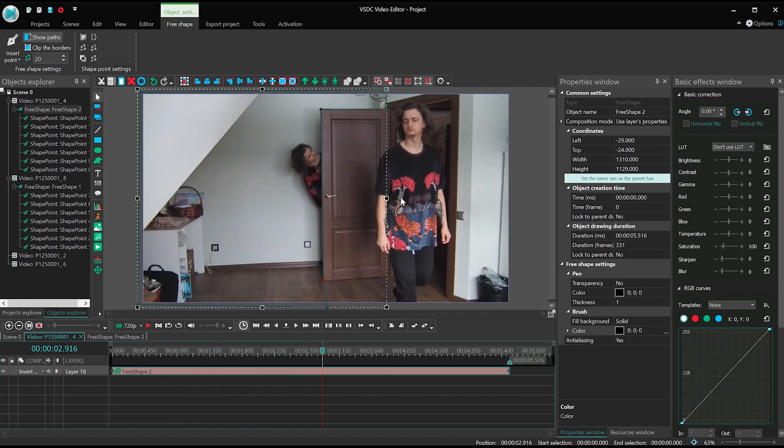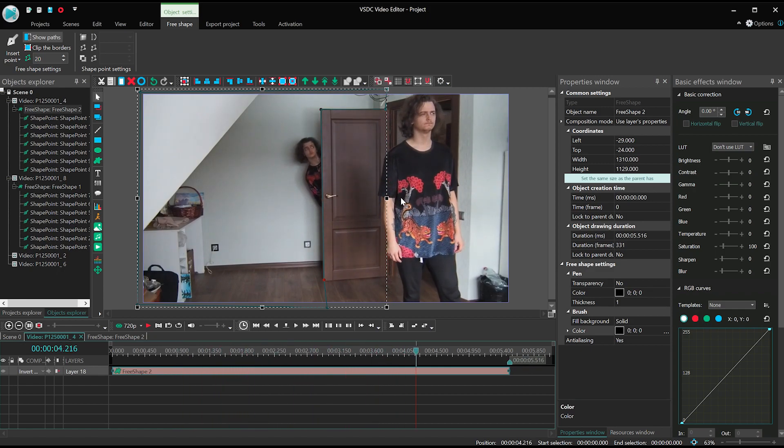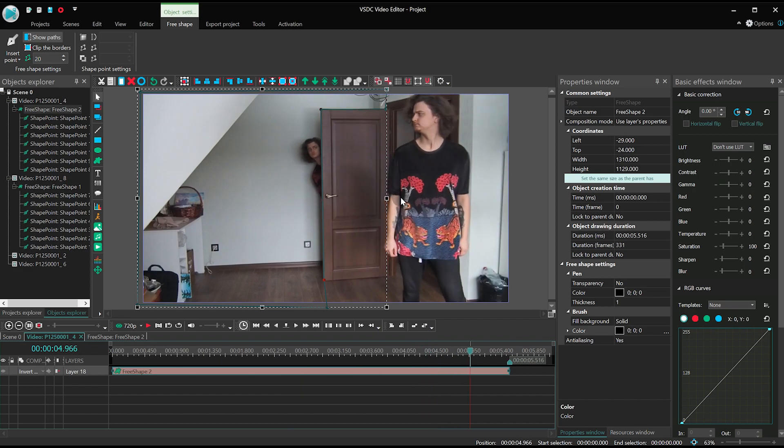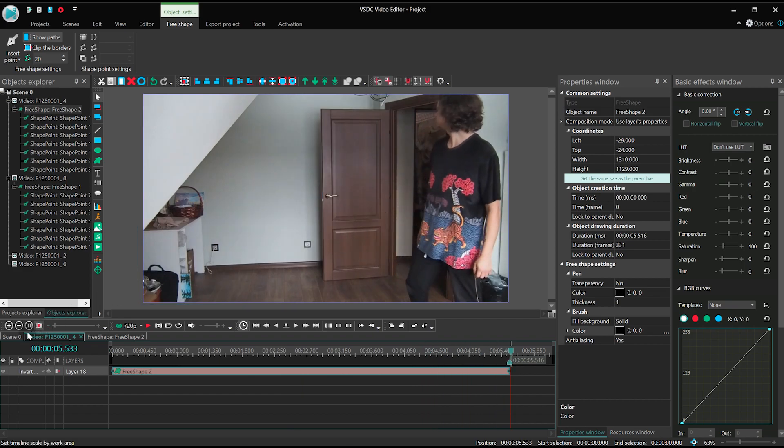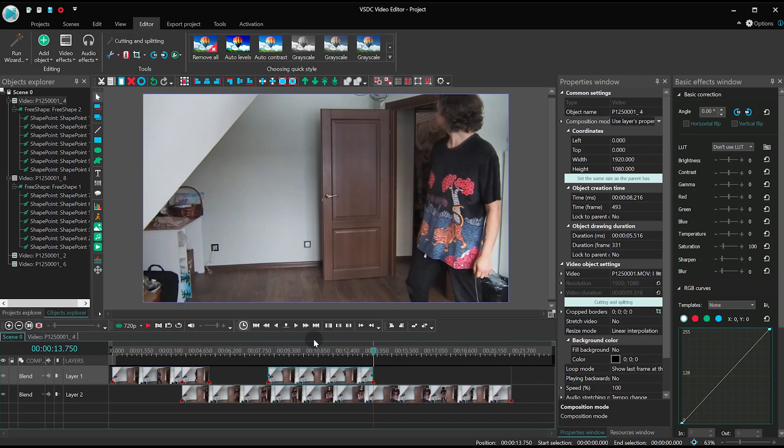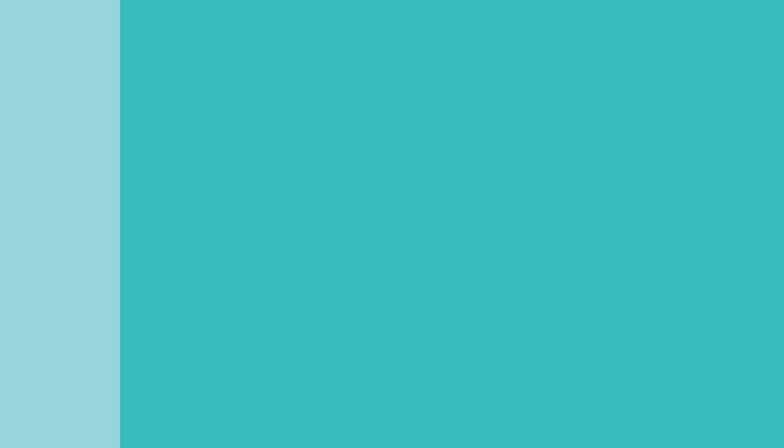Select inverted mask in the blending mode menu for the free shape and Use Layers Properties for the video you are working with. And hit that bell button to make sure you get notifications about new videos. Until next time!